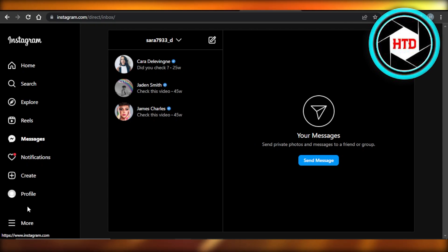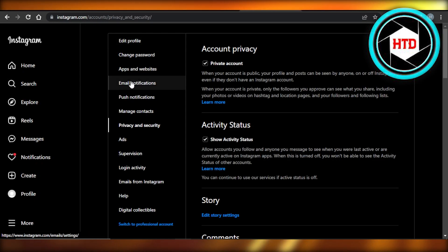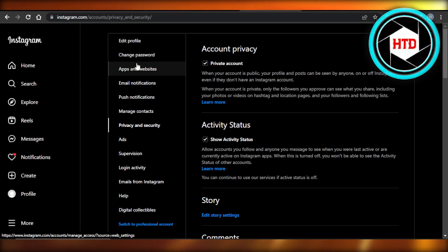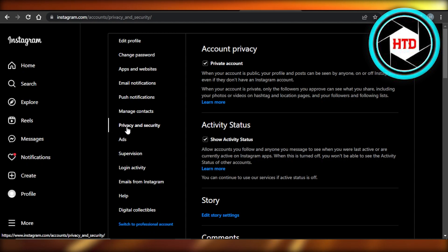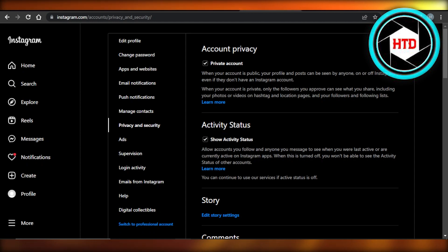Once you update, you need to go to your account settings. In your account settings, go to Privacy and Security. In Privacy and Security, you will find an option called Active Status.